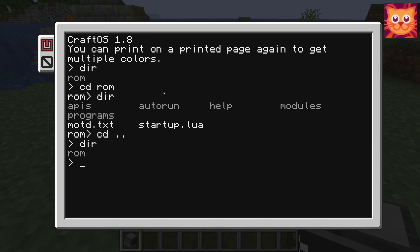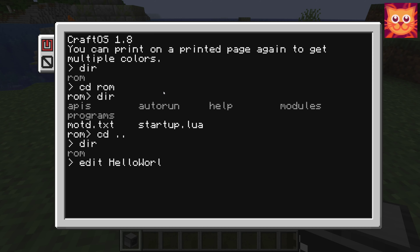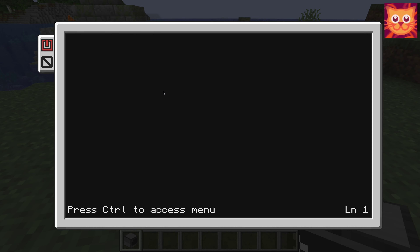Now let's create our first program, called Hello World. To do that, type edit followed by the program name. First, I just print the message Hello World on the screen. After that, we can add some more code.